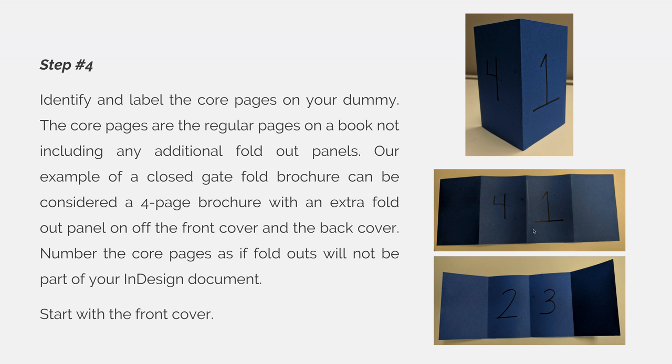So I don't have to establish the spine as being right here I could say the spine is all the way on the left hand side and then I only have a two page signature. I have a front and a back and I have three panels folding off of that.